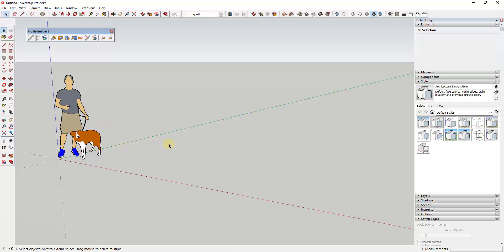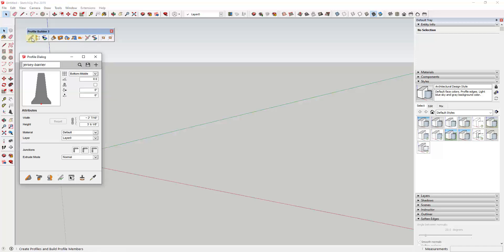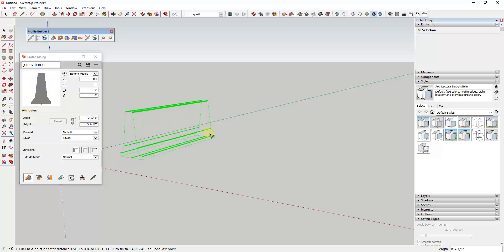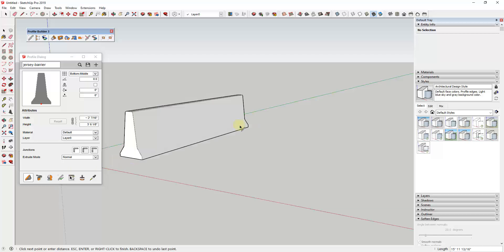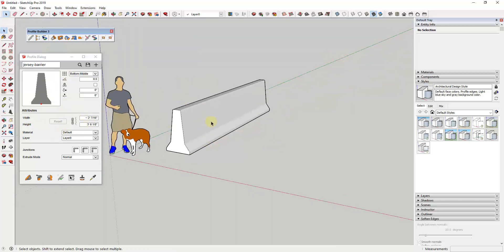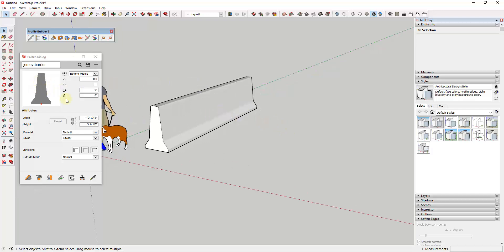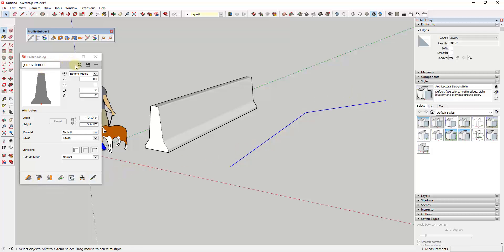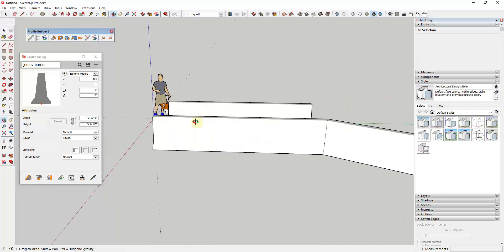The first thing you need to understand inside of Profile Builder is the difference between profiles and assemblies. Profiles are basically shapes that get extruded along a path. For example, if I select this jersey barrier and click on the first button, I just single click, move my mouse, and click again — very similar to what the Follow Me tool does, but with a lot more powerful options. You can also draw a path and then select a profile and click this button to extrude that object along the path.